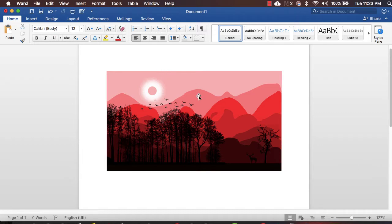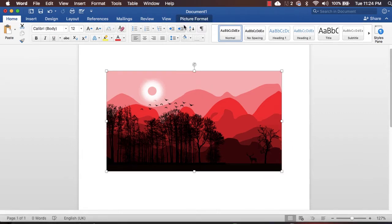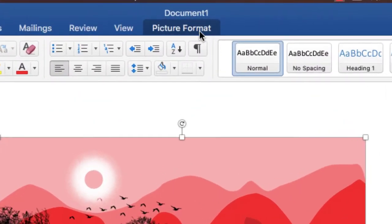So at first, you have to simply select a picture and after clicking here, you can see we have a Picture Format tab appeared.